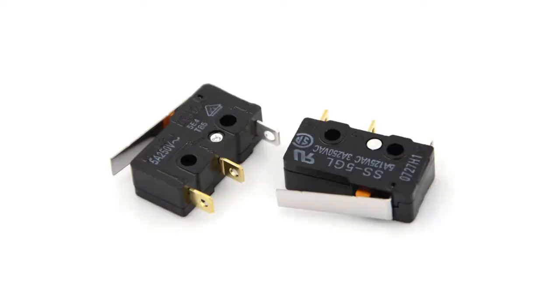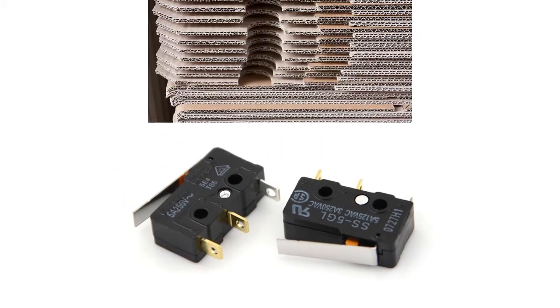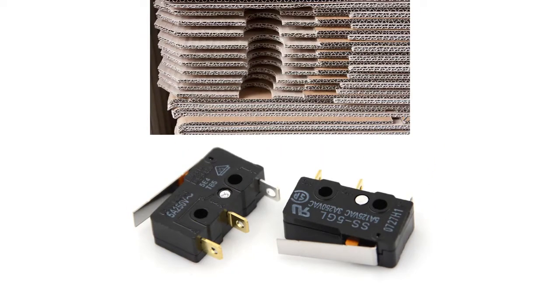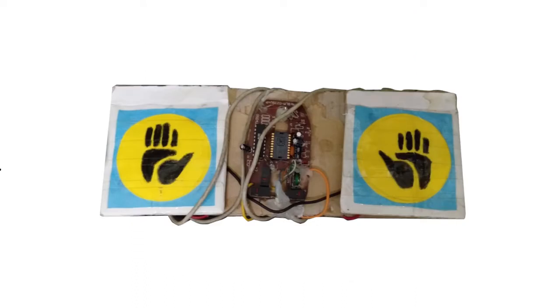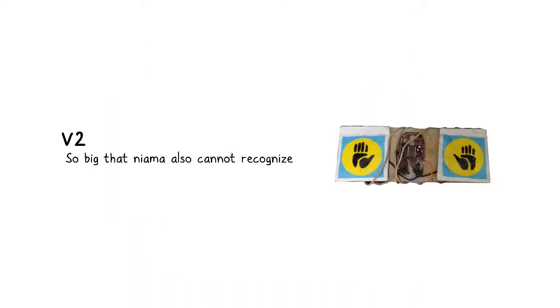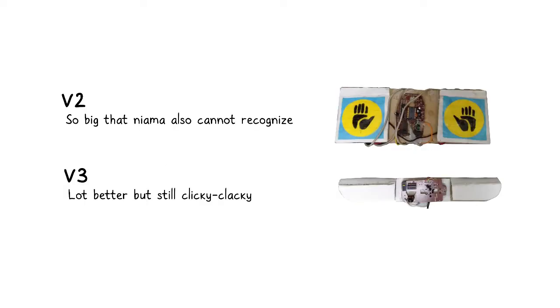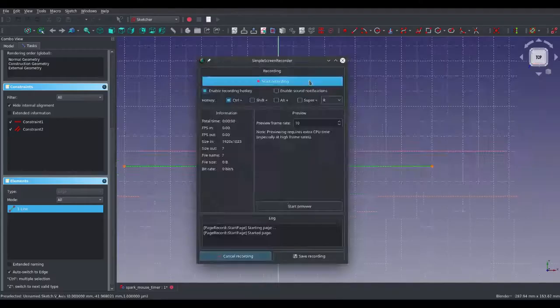Then he proceeded and designed another one utilizing micro switches salvaged from old cache project, which are put under cardboard pads. I copied his design and called it my V2. Then I thought, why not make it smaller, and V3 was born, which is what I used until I designed the Spark Mouse Timer.